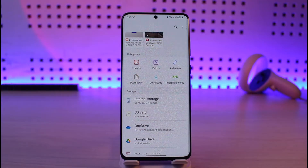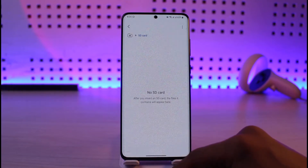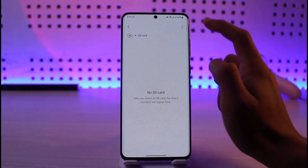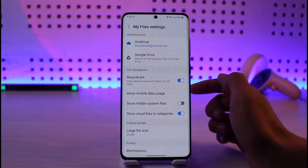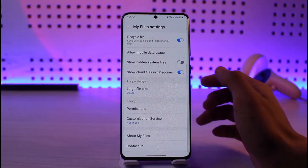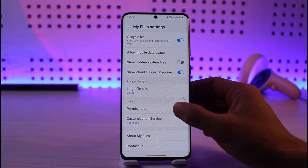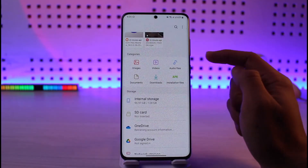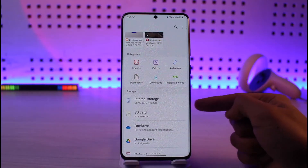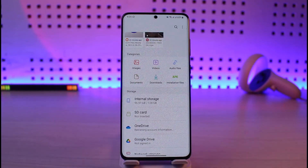Sometimes the issue could be with the SD card itself, so just tap on the three dots, go to settings, and try to format the SD card and see if that actually solves your problem. If not, then the problem is not with the Android phone — the problem is simply that the SD card is already damaged, which is why it is showing a corrupted issue.